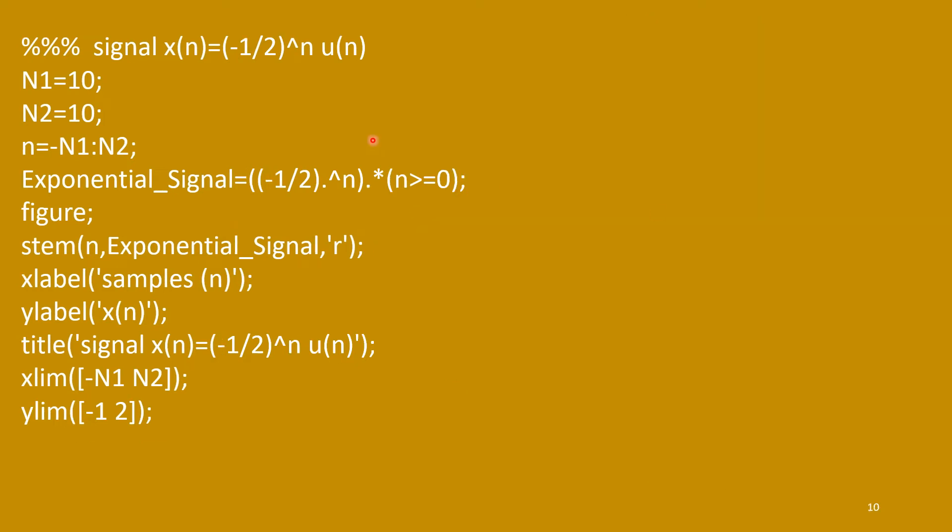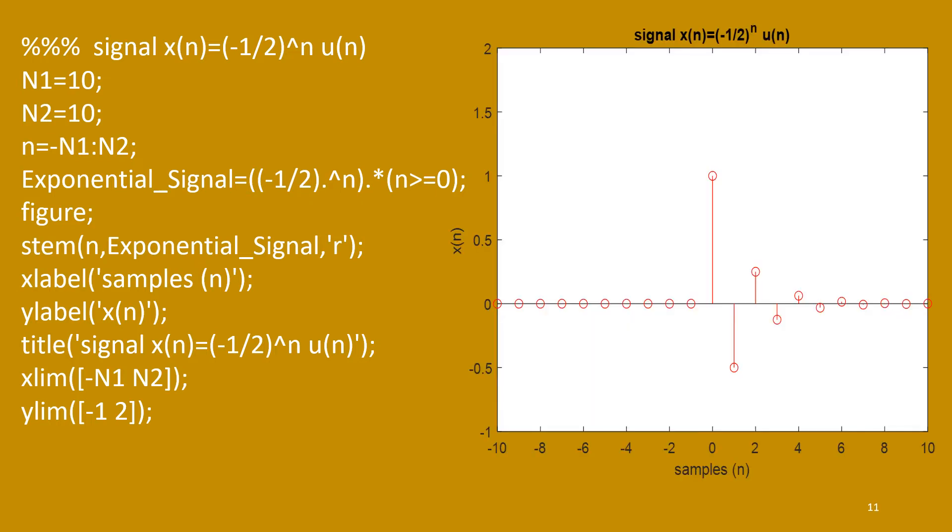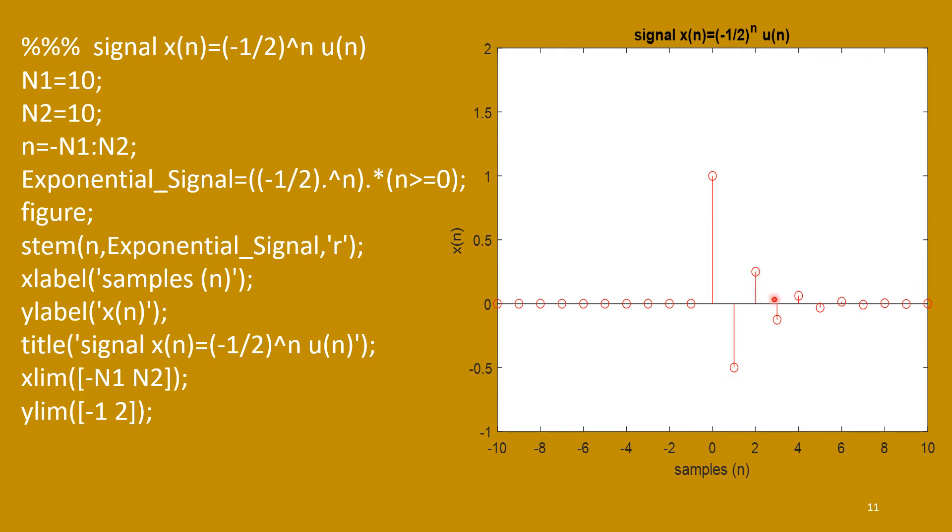Now, if I consider minus half to the power n, similar thing. So, function is here only minus half to the power n. And you see the shape. First one is n equal to 0. That function value is 1. And next one is minus half. Next one is positive plus 1/4. Then minus 1/8. Then plus 1 by 16. Like that. It alternates, plus and minus. Then it is going towards 0.